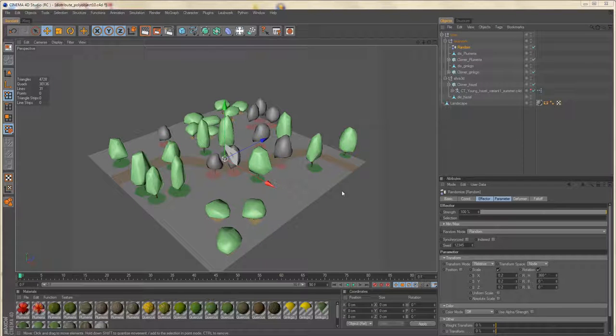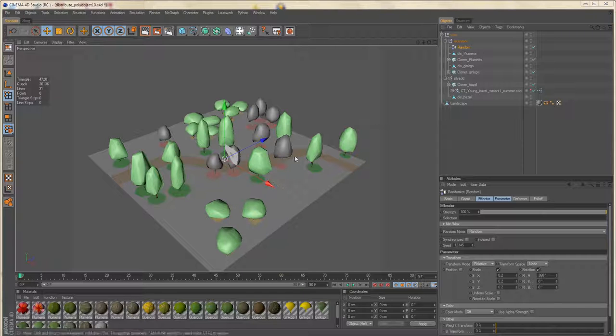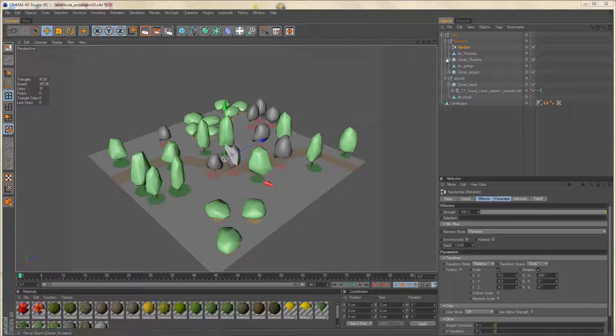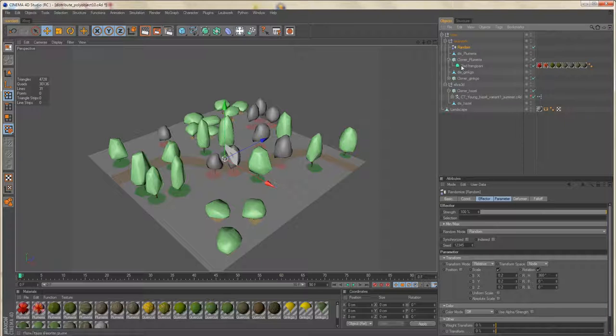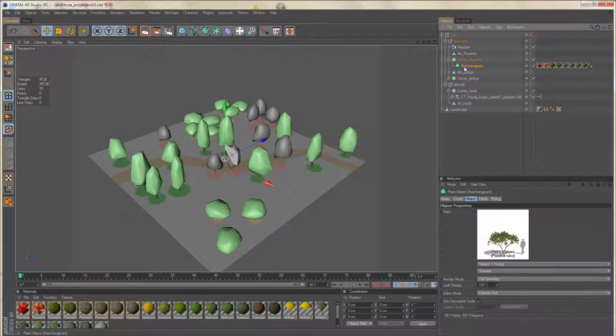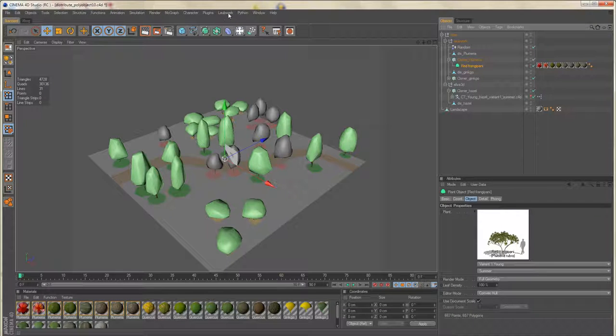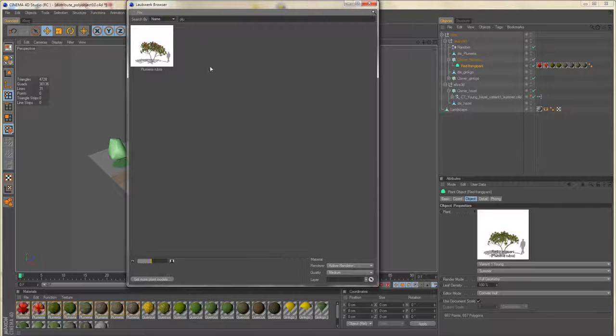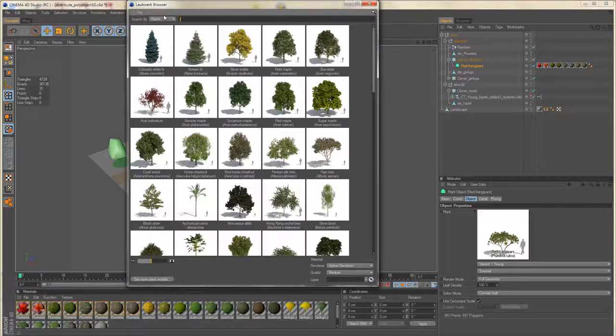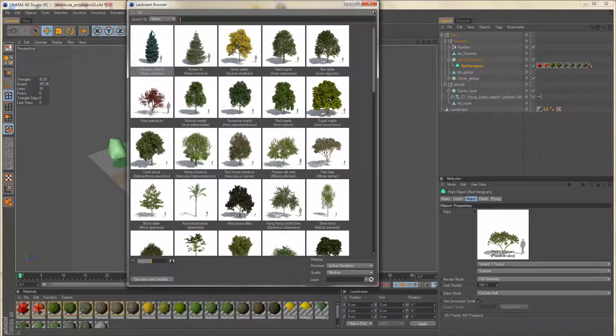And it's also a lot easier if you have to change something of your distribution. Let's say we need to use different shrub.